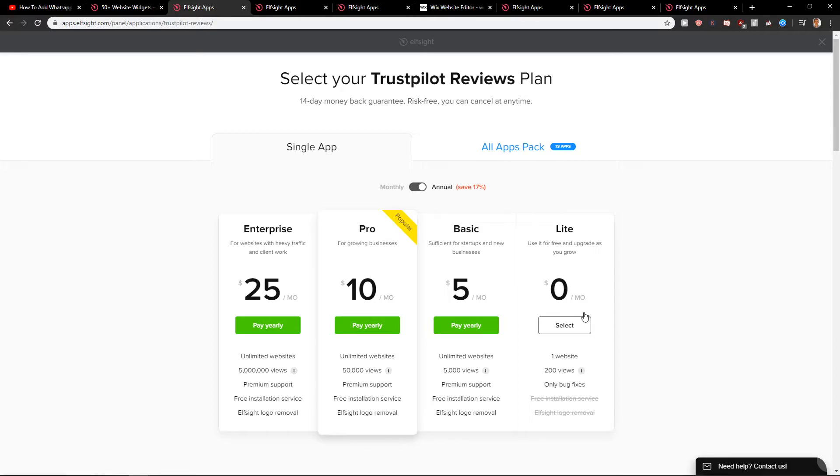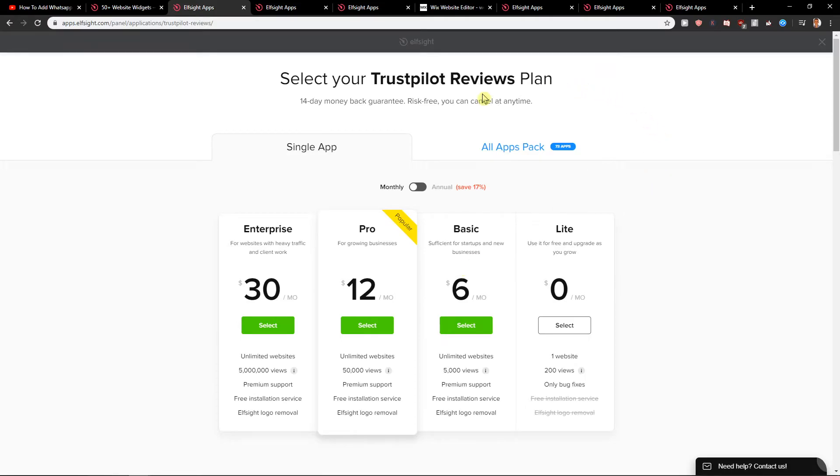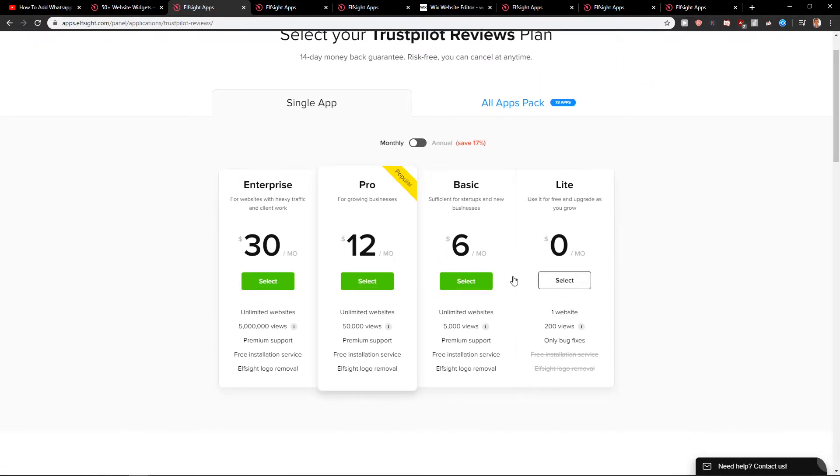So if you don't have any views on your site, go with light. But if you have, choose the pro version or basic one. So now when we have it, let's go to light for now.